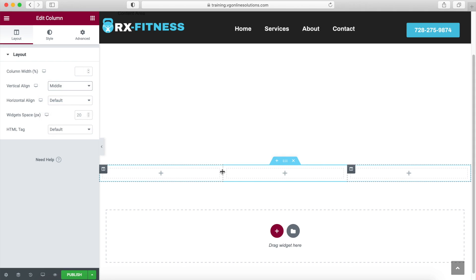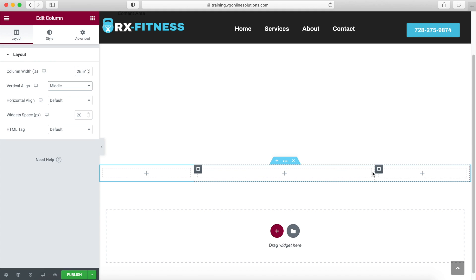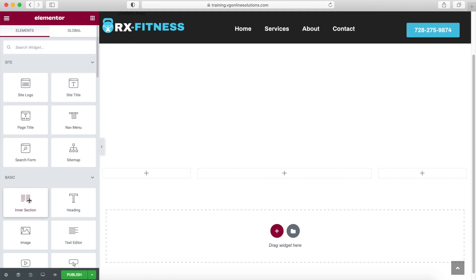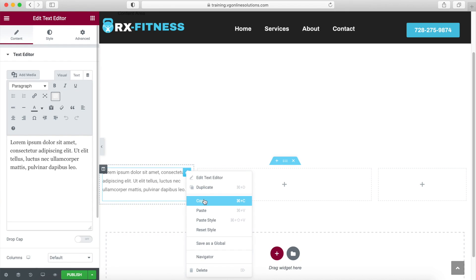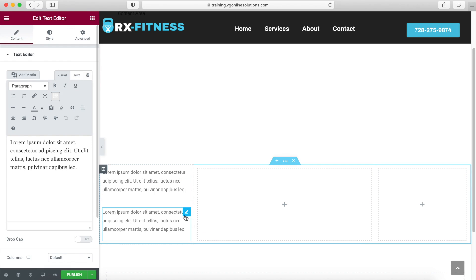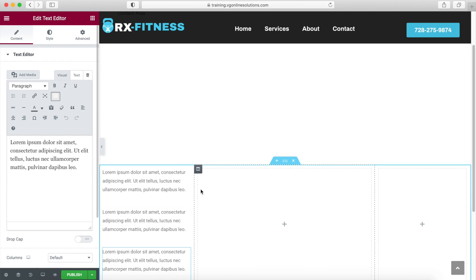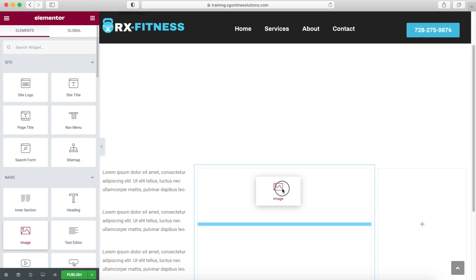Now we're going to move the column widths to 25 and 25. There we go — now we have a text editor here. We're going to duplicate this first, then we're going to add an image box.